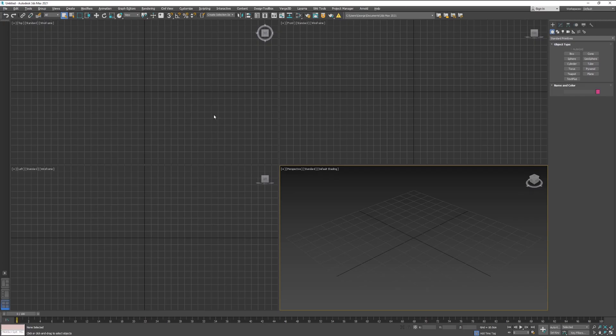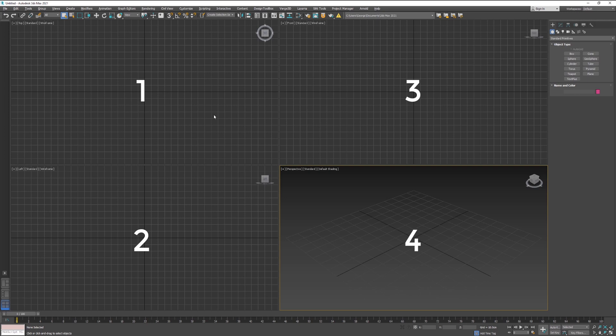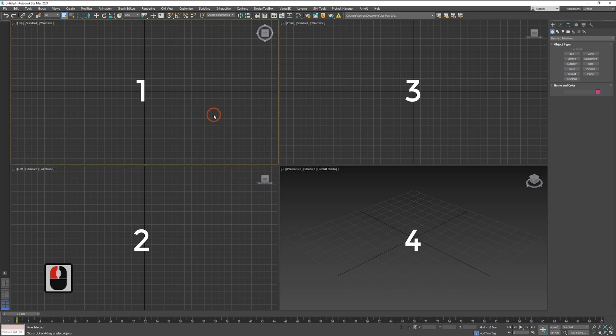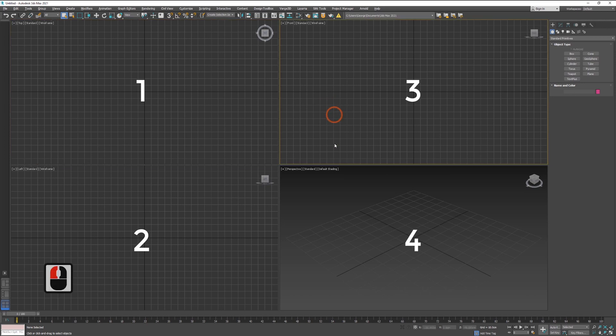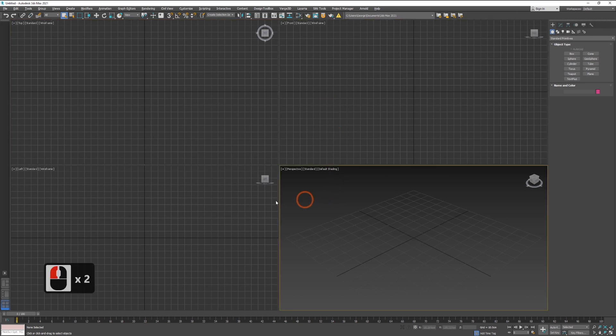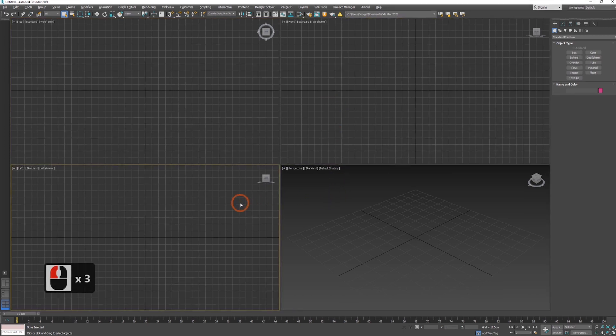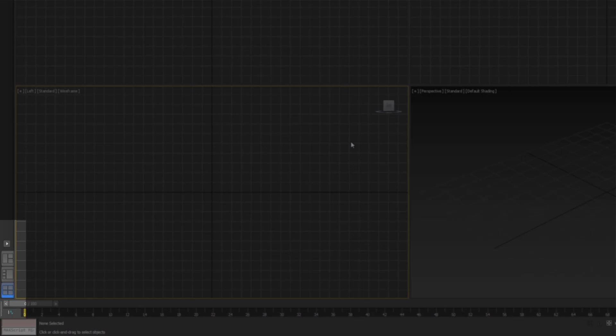Ninety percent of the work is done inside 3ds Max viewports. By default, you should have four boxes when you load your 3ds Max. By left clicking, you can activate each viewport.